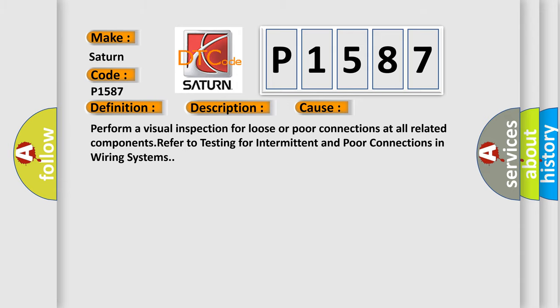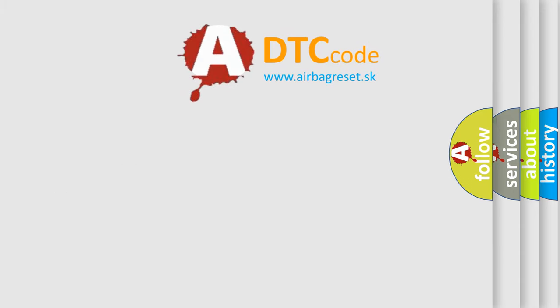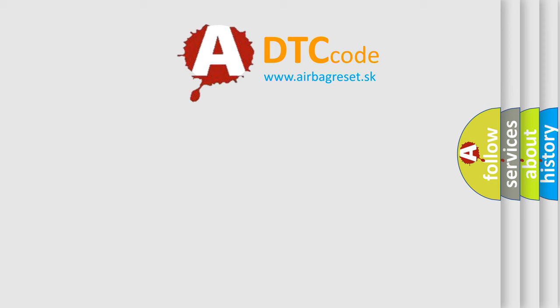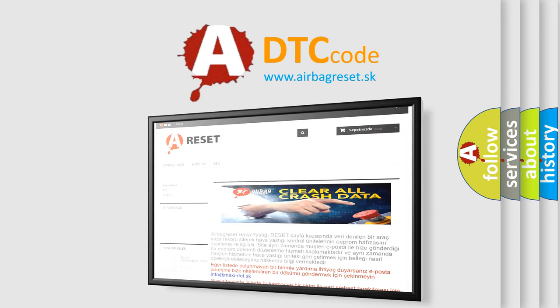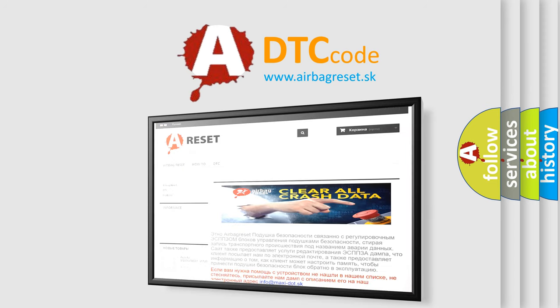The Airbag Reset website aims to provide information in 52 languages. Thank you for your attention and stay tuned for the next video.